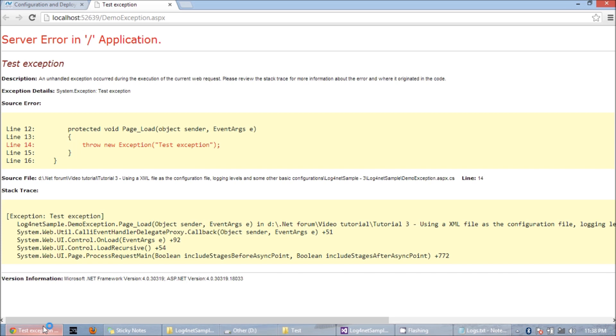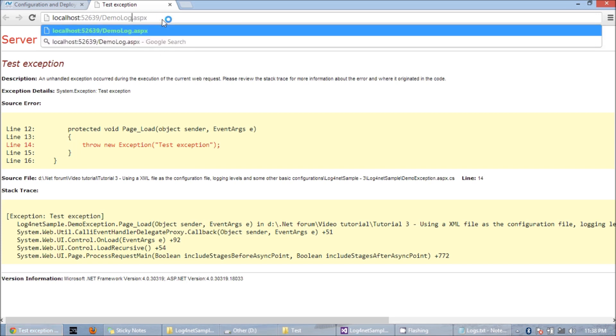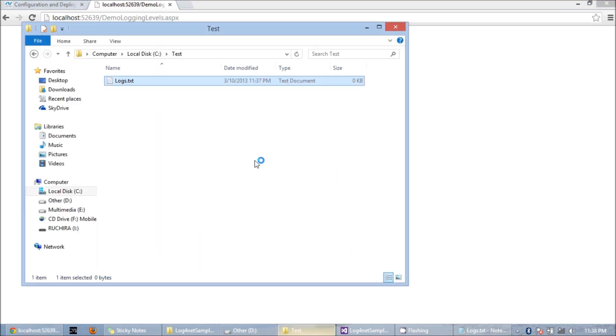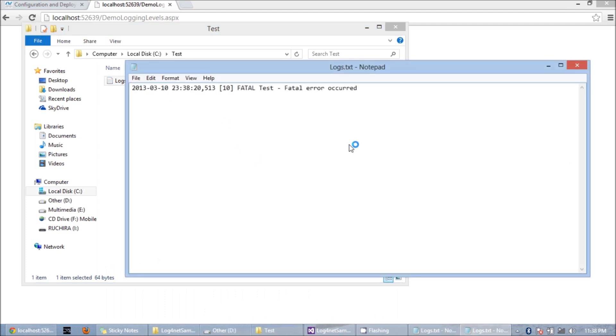So I'm going to run this one, demo login levels.aspx. If I see the log file now, I can see the log here. That's how we can manage our log files with login level.